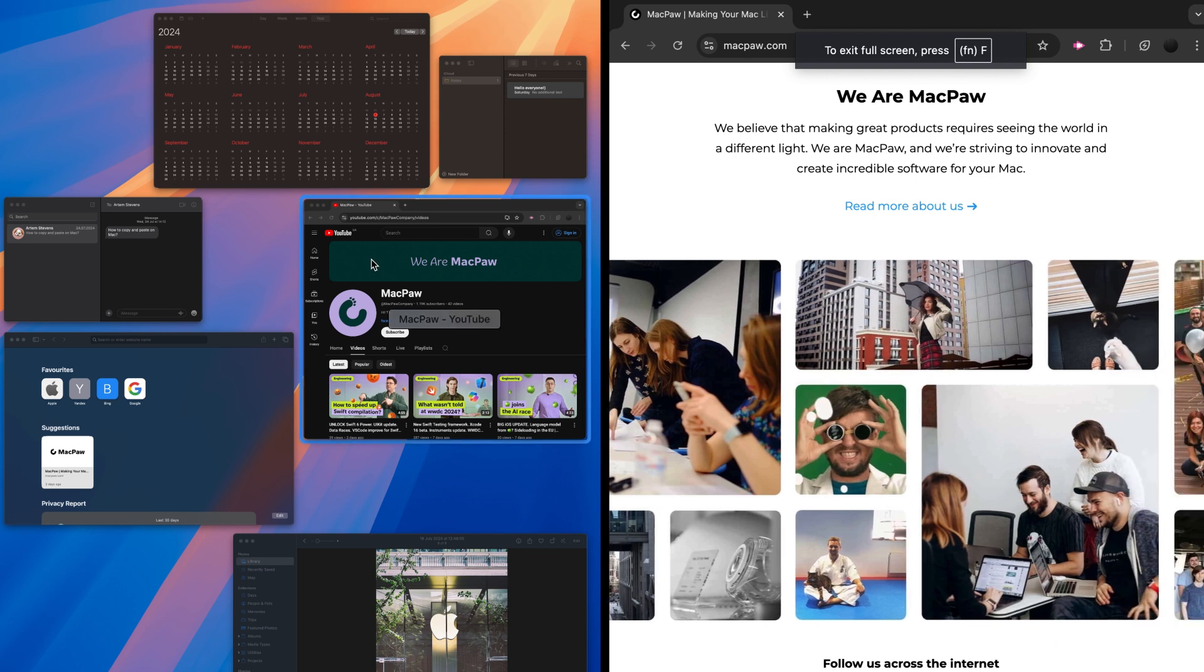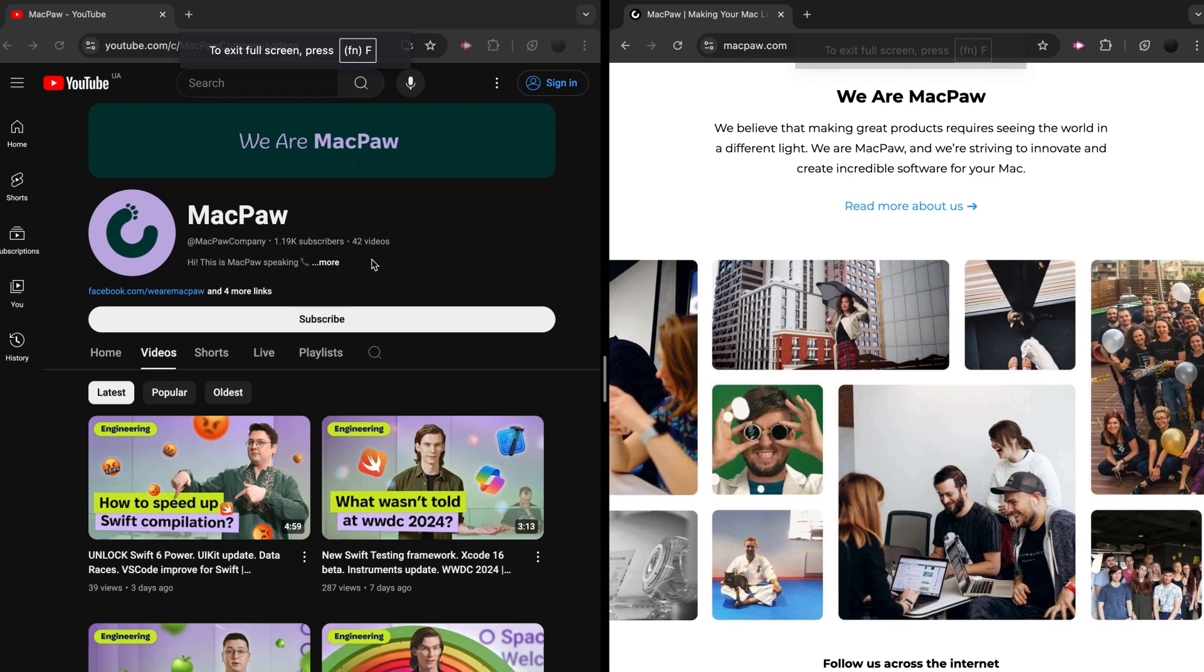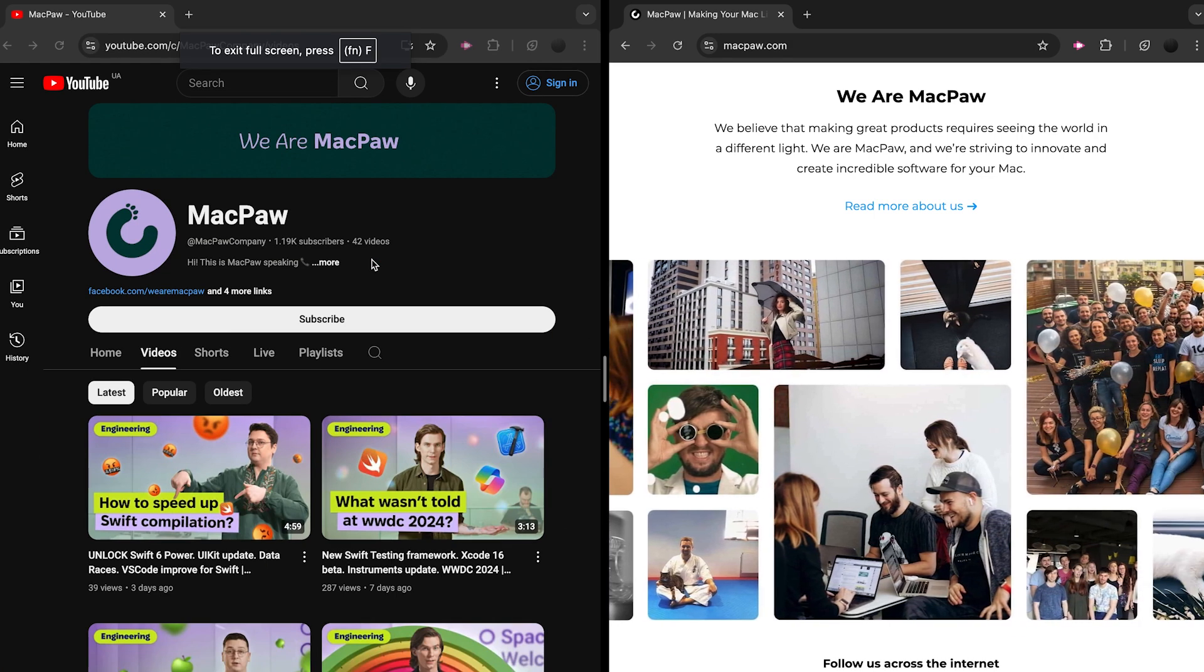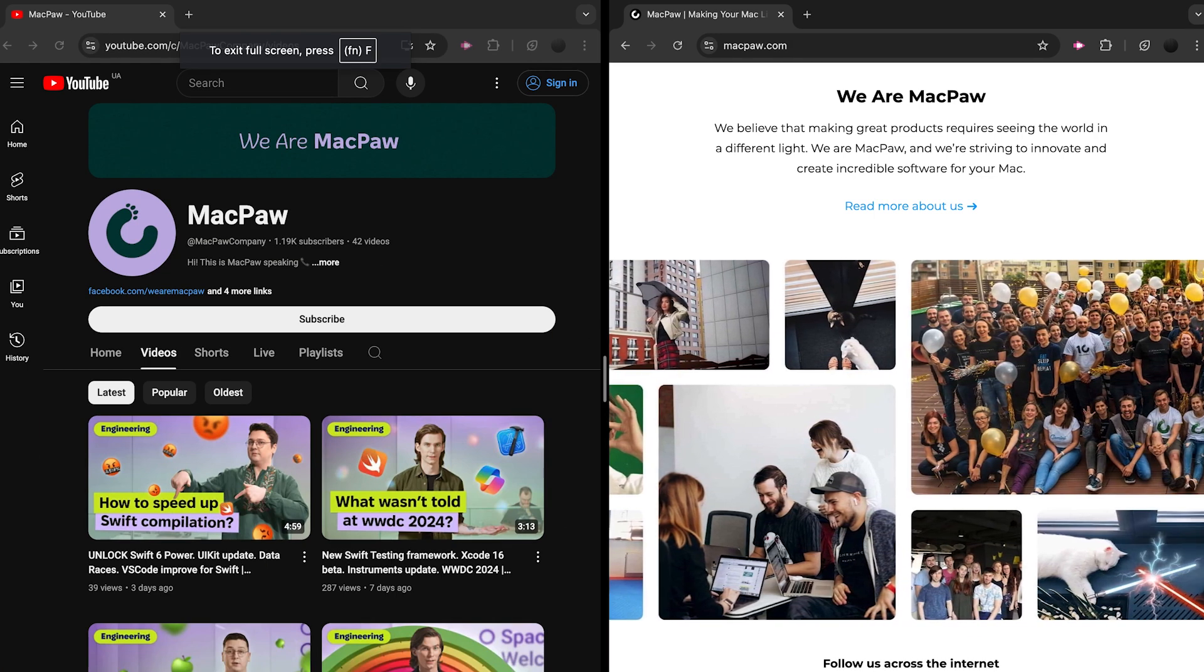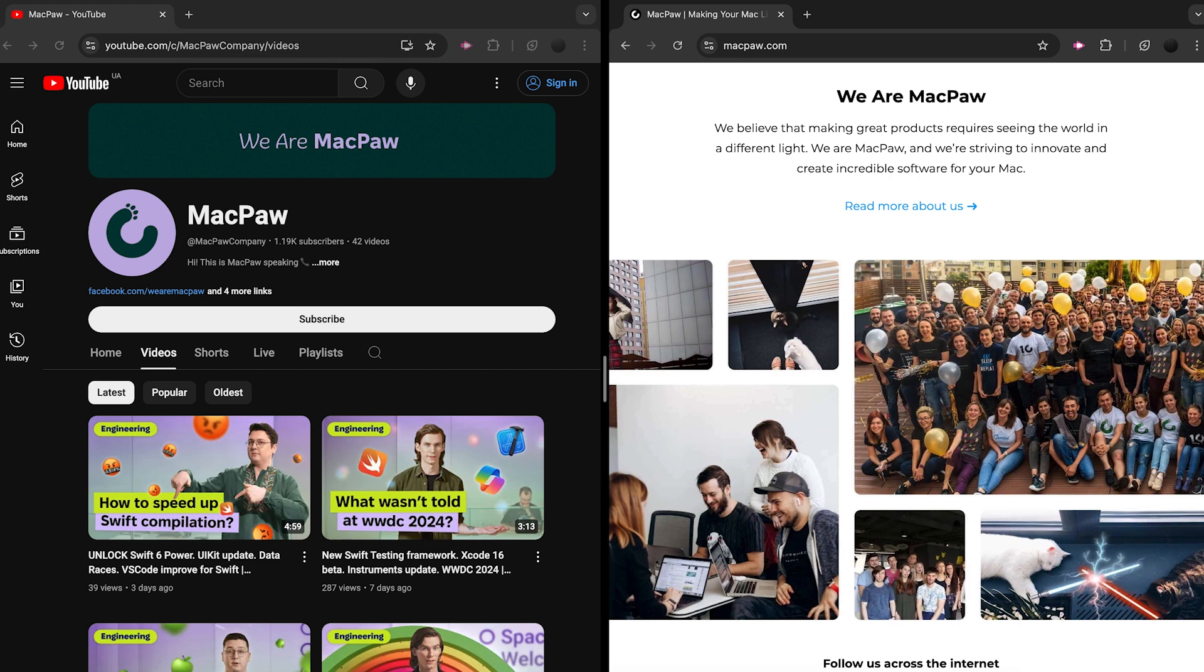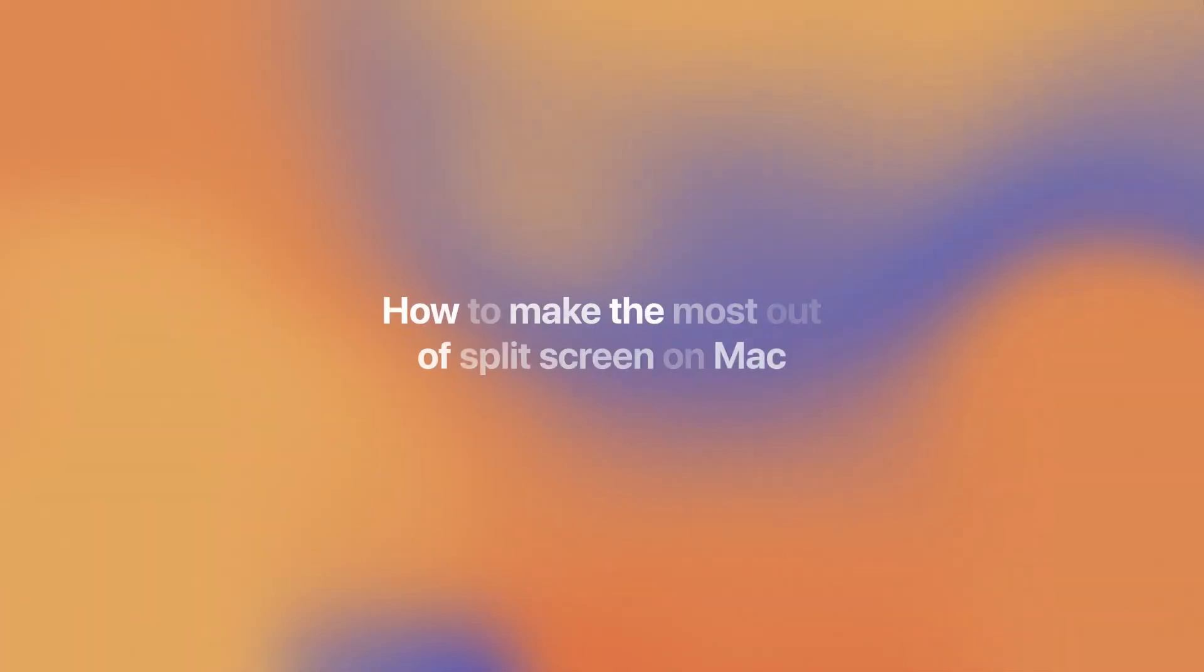On the other side of the screen, click the second app you want to work with. The split view will be created in a new desktop space.